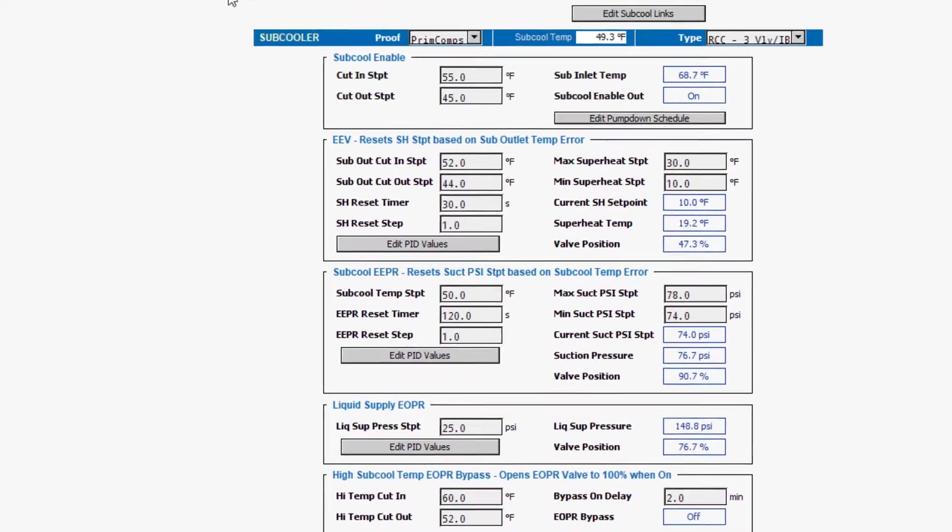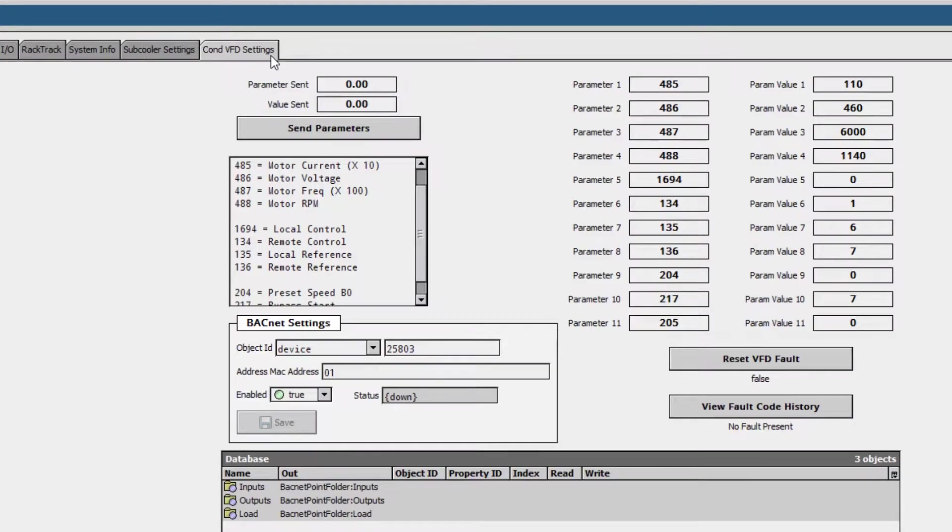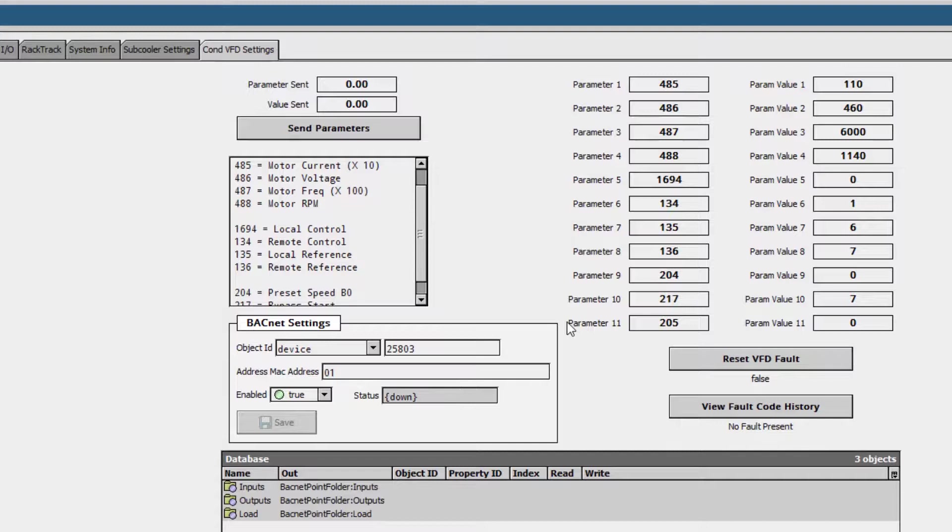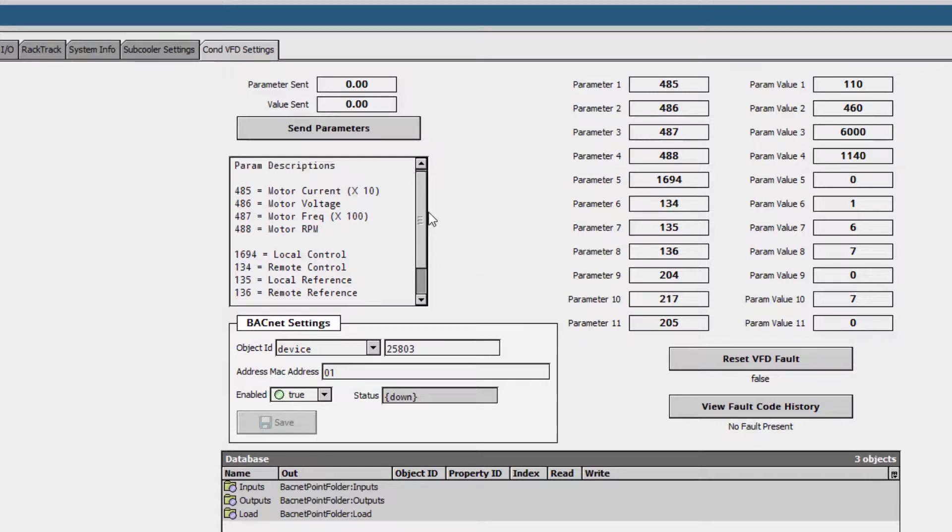And finally, we have the Condenser VFD settings. Depending on the design of the condenser, whether standalone or controlled, there may be very different options shown here, but they will include a complete overview of whichever system you have.